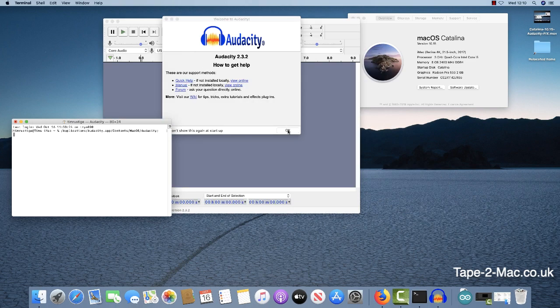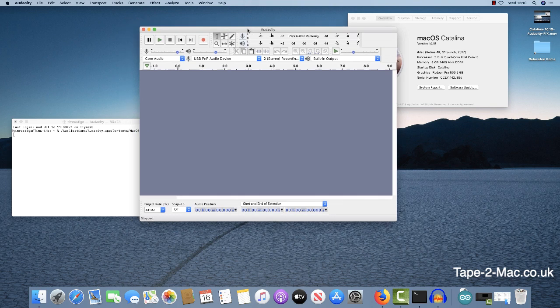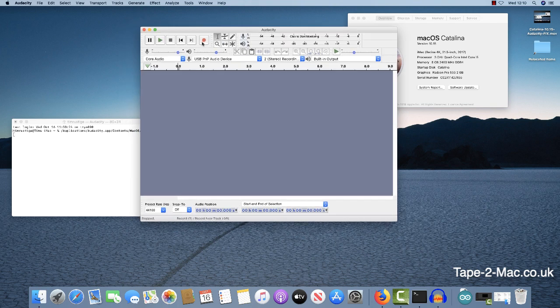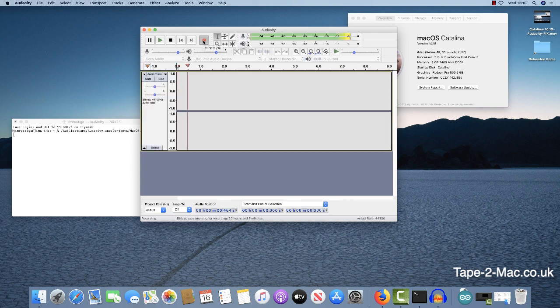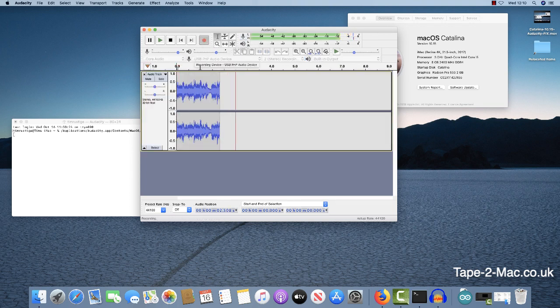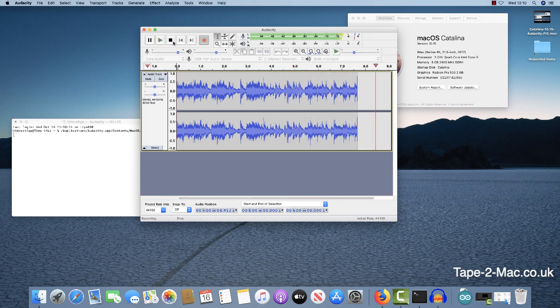That will launch Audacity in a slightly different way. If I click on record, click on play again on the tape player, click on record again, you can see now I'm miraculously recording audio and the only difference is that I've launched it from the terminal rather than clicking on the icon.